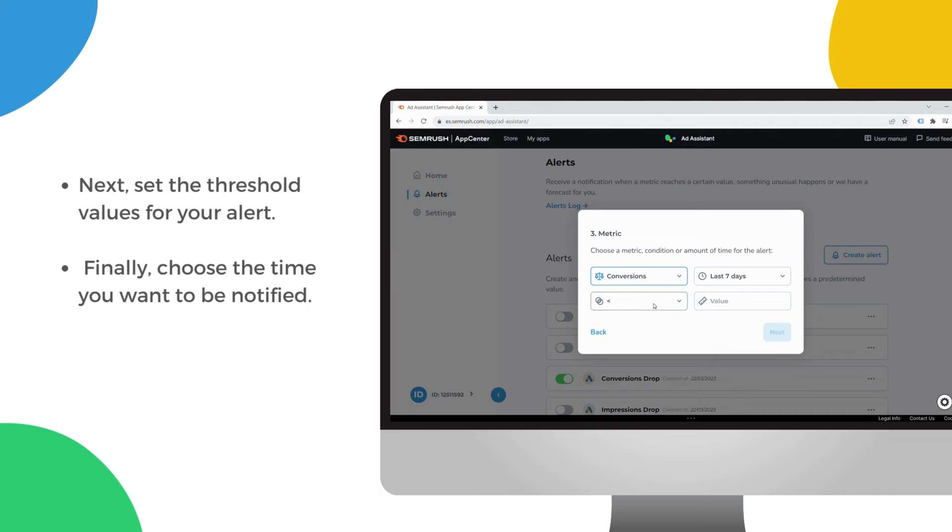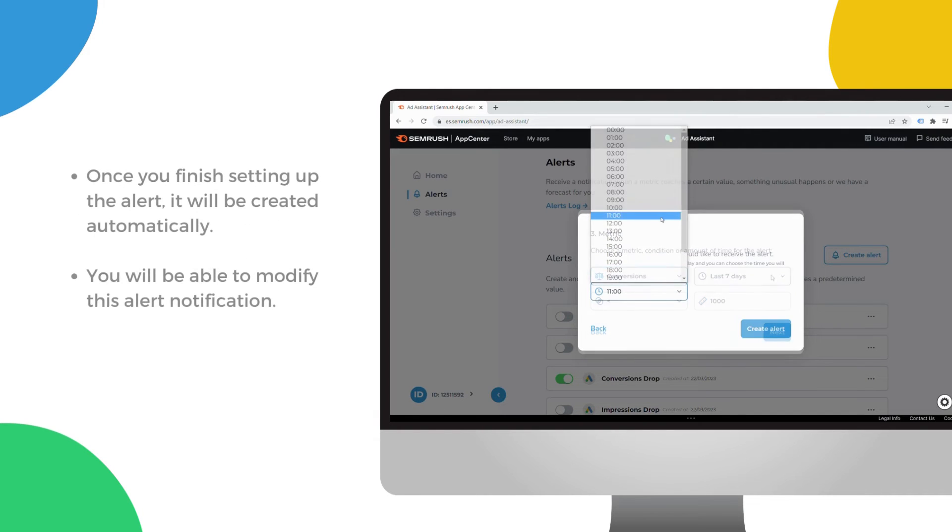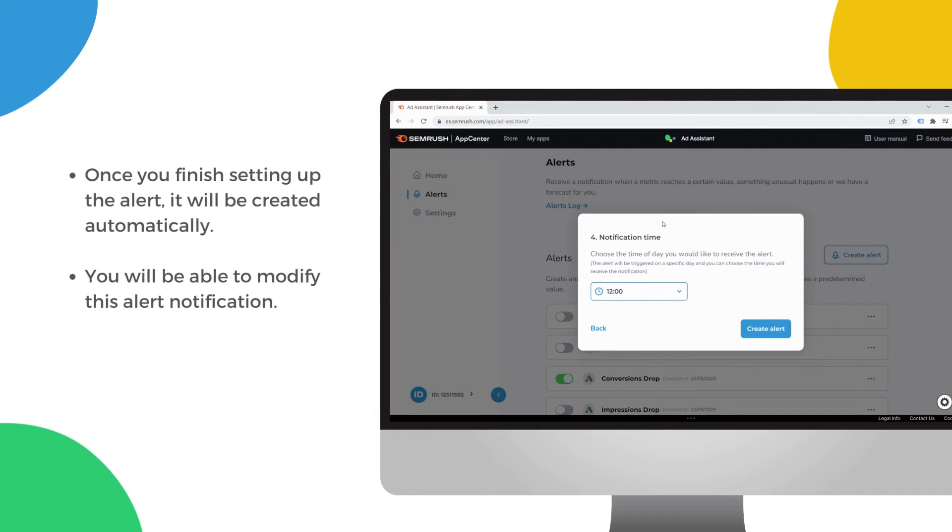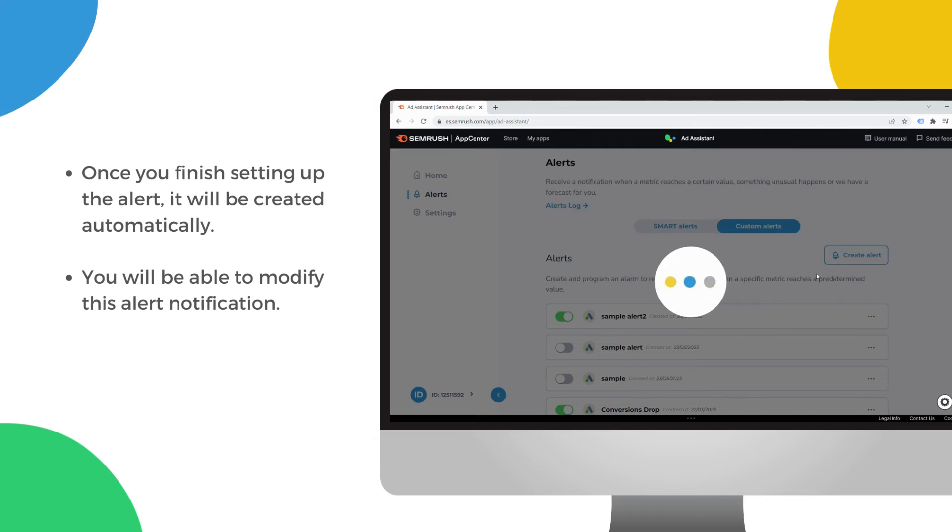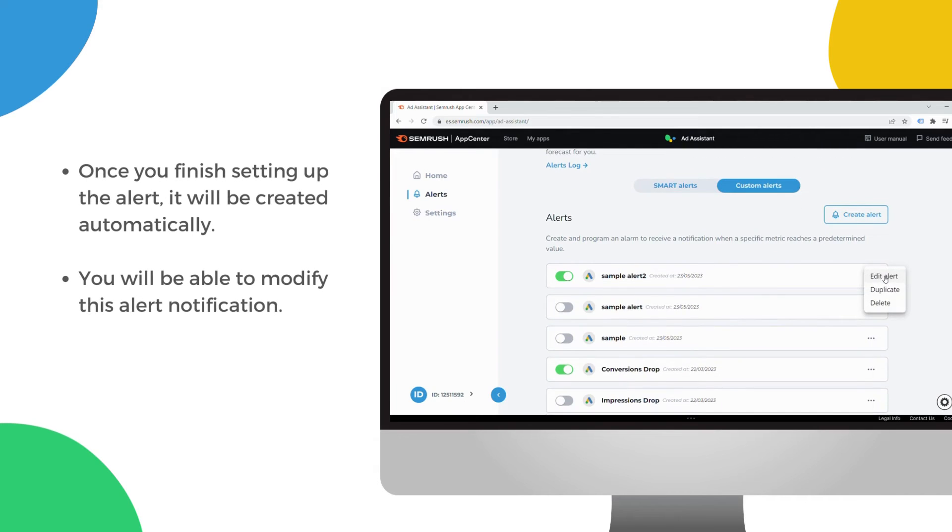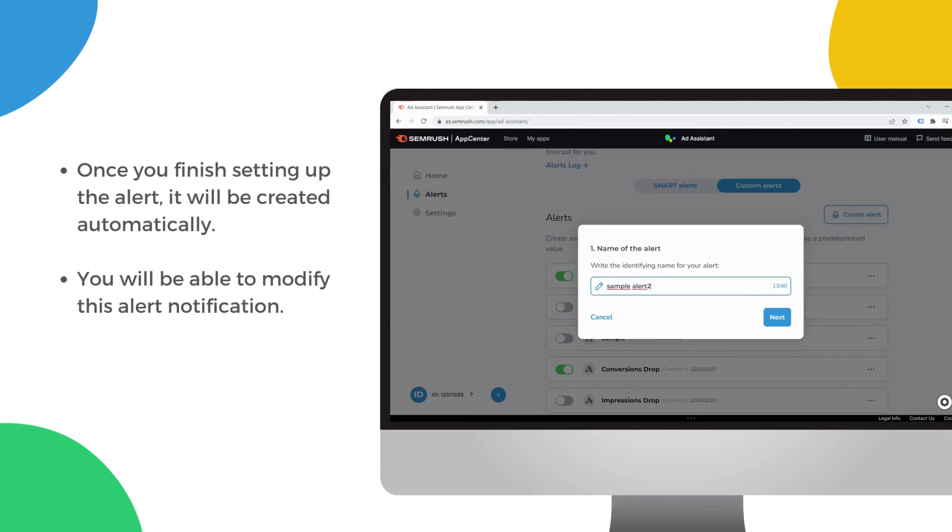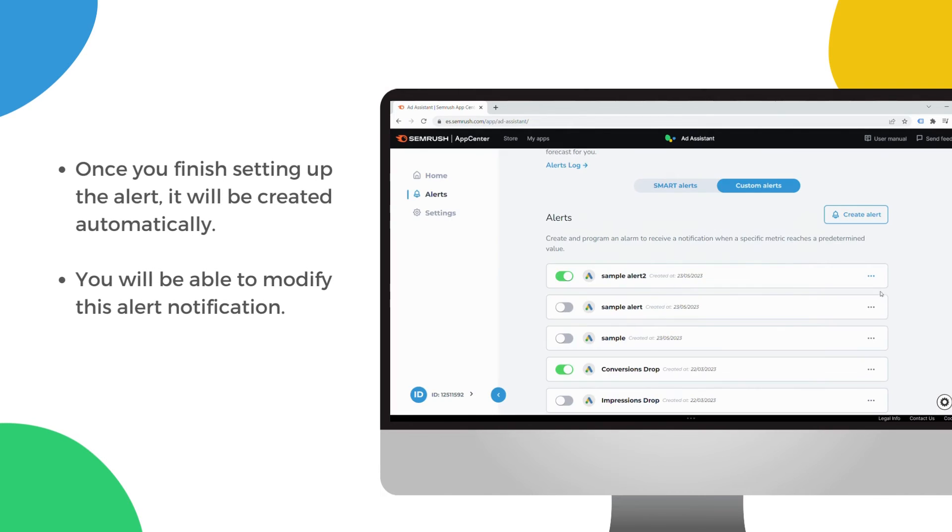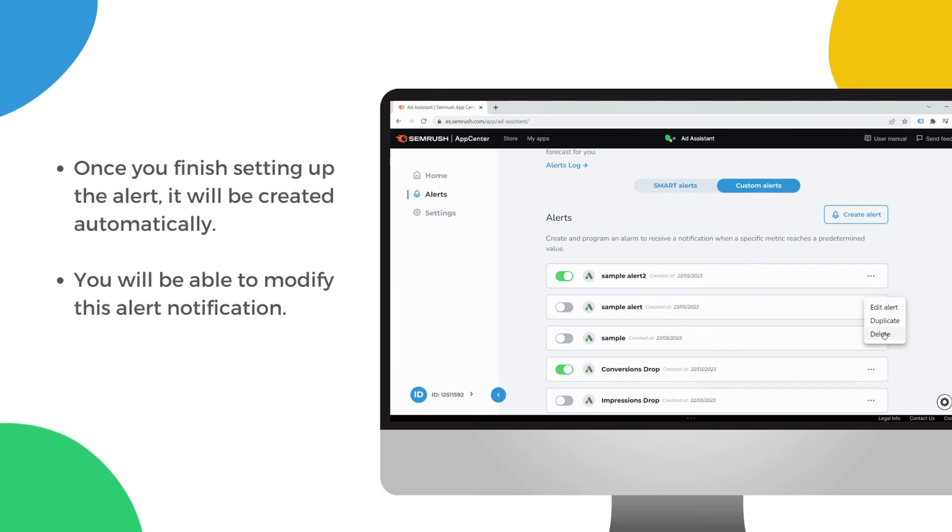Finally, choose the time you want to be notified. Once you finish setting up the alert, it will be created automatically. You will be able to modify this alert notification.